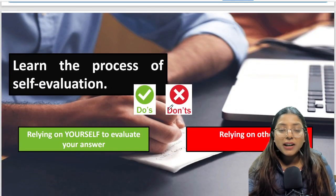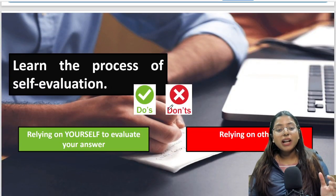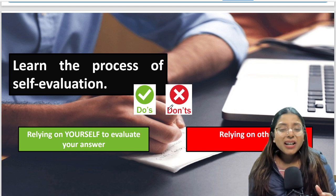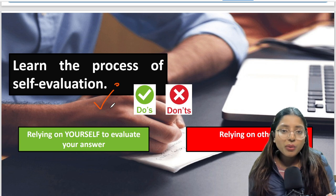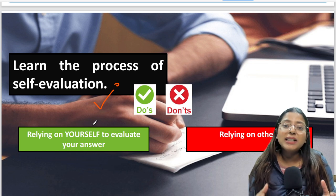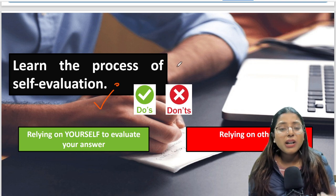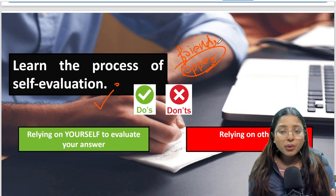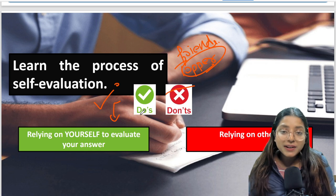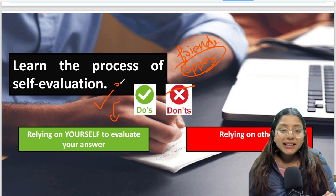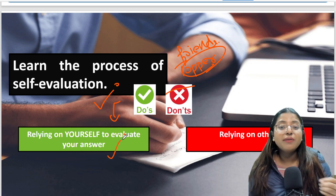The second important thing is self-evaluation. Generally we write answers and expect someone else to evaluate them, but that may not always be possible. That is why it is important to self-evaluate your answer. See how toppers are writing, or how friends pursuing these courses write their answers — what things you can inculcate so that even your answers become effective. It is important to self-evaluate and please do not rely entirely on anyone else.